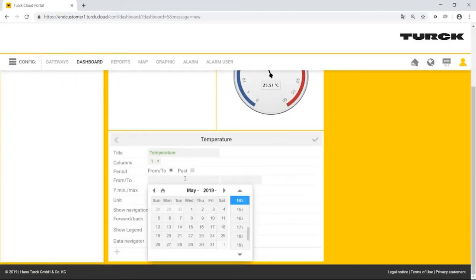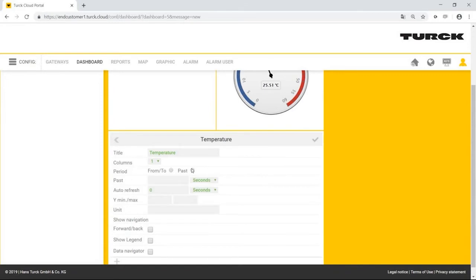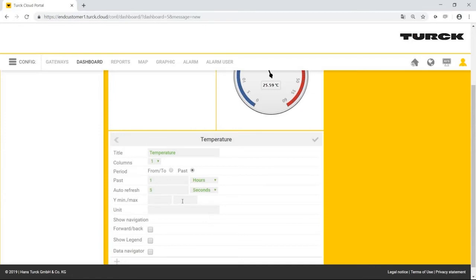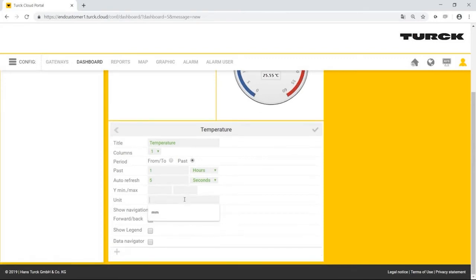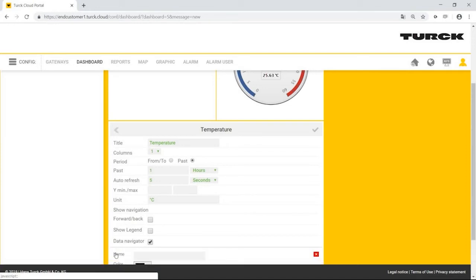If the limit value of the y-axis is not configured, it is scaled automatically according to the values to be shown. He selects degrees Celsius as the unit here. Mr. Simpson activates the data navigator. We will see in a moment what this enables.